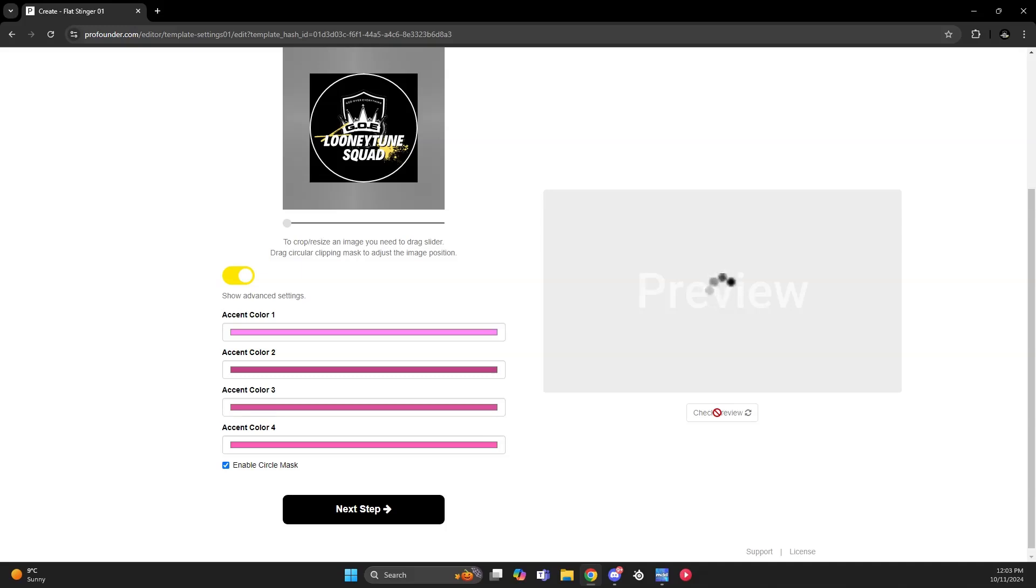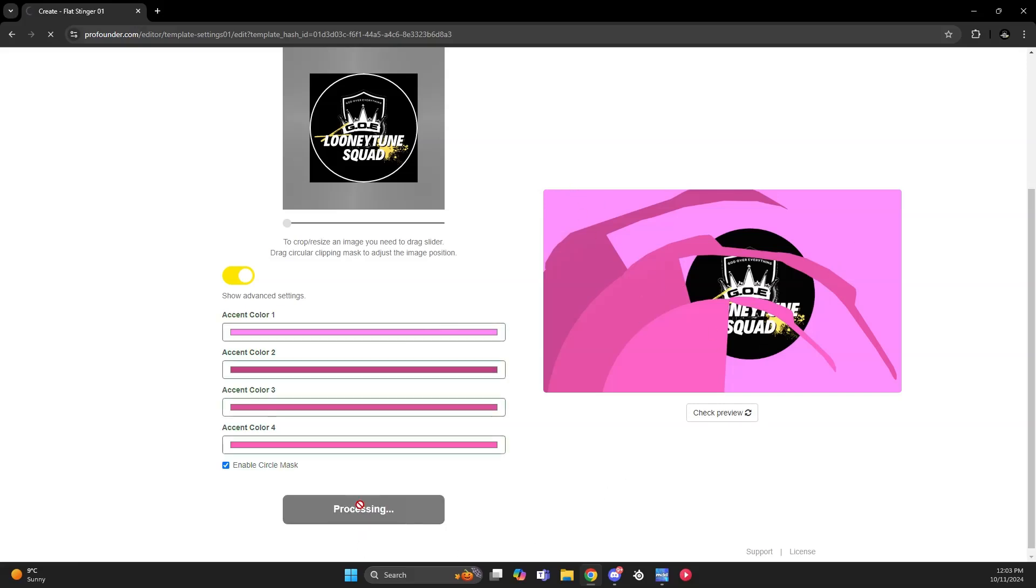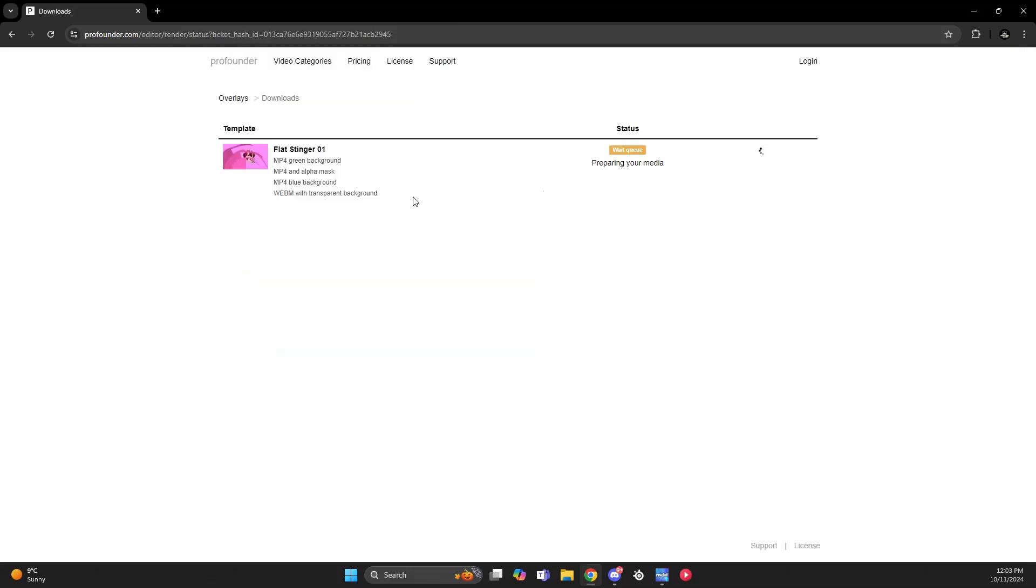If you click preview, it will show what it will look like with the colors you've chosen. Then you go to the next step, which will download the files needed to get the stinger transition as an MP4 format. That is the key.